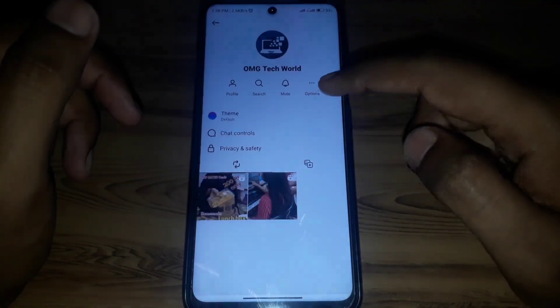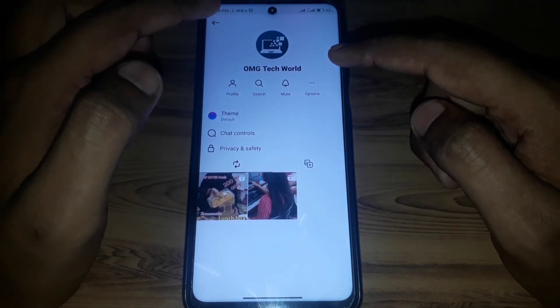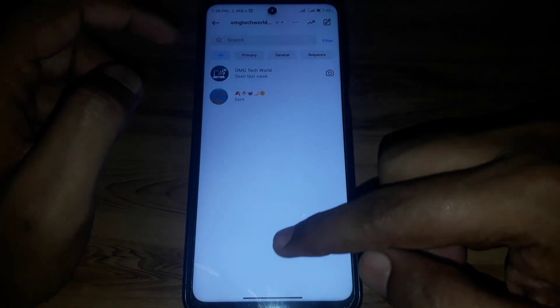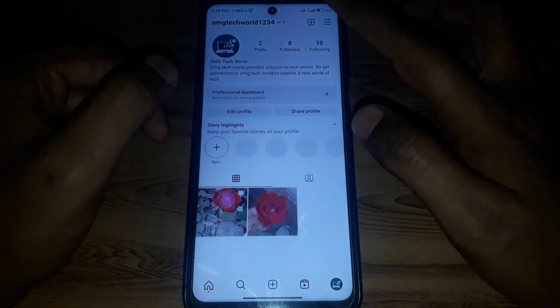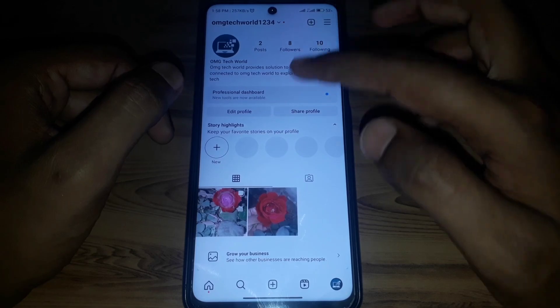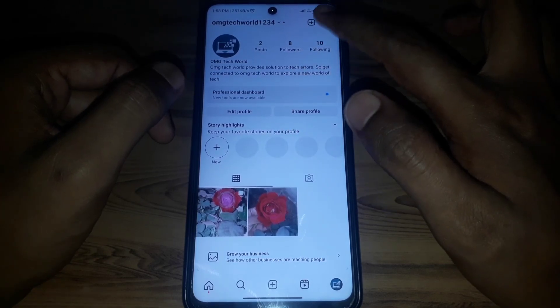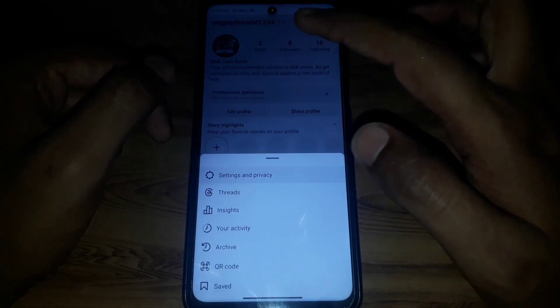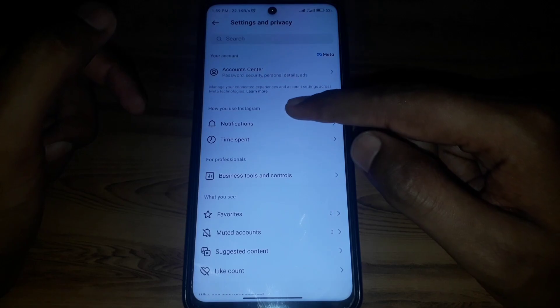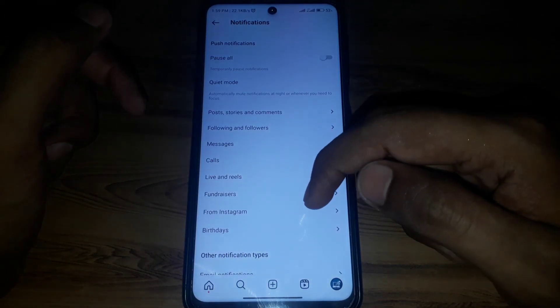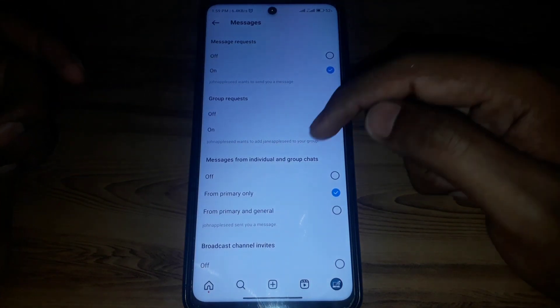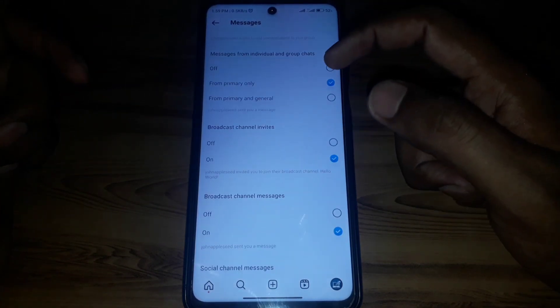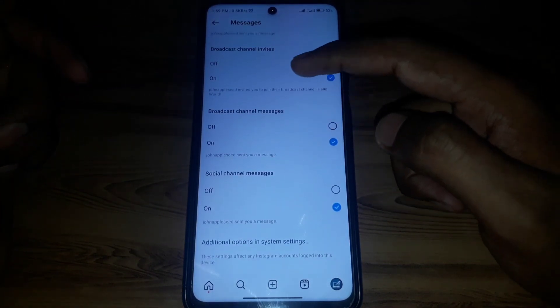If you do not want to use that feature, you can also use notification settings. Go to your profile, tap the three lines, go to Settings and Privacy, then go to Notifications, and then Messages.